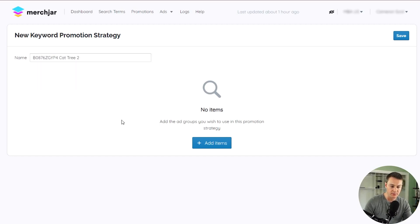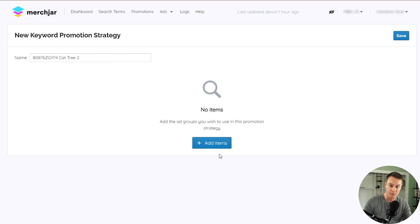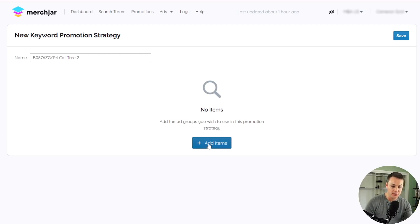Each promotion is set up by choosing the ad groups that the promotion will monitor and add any positive or negative keywords to. To add your ad groups to your promotion, just click the Add Items button.